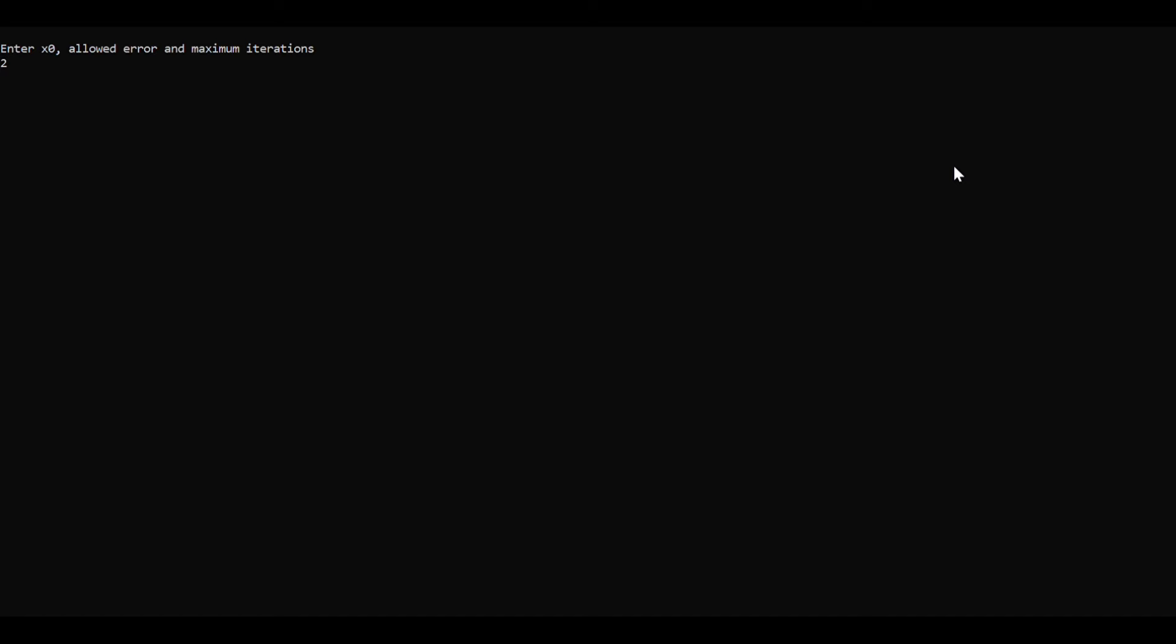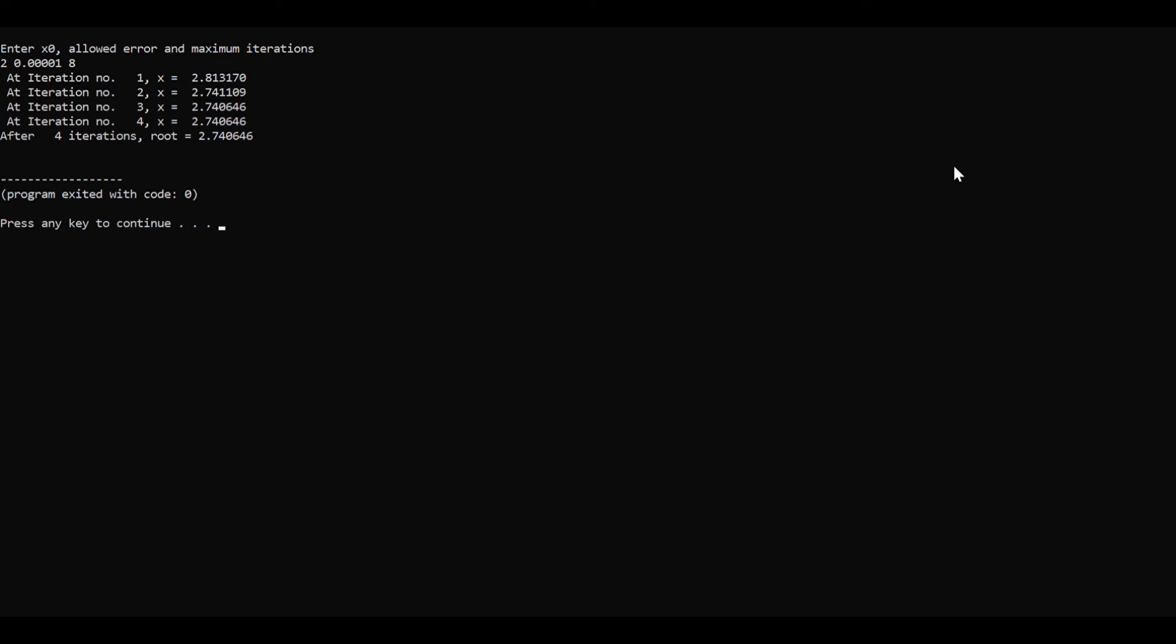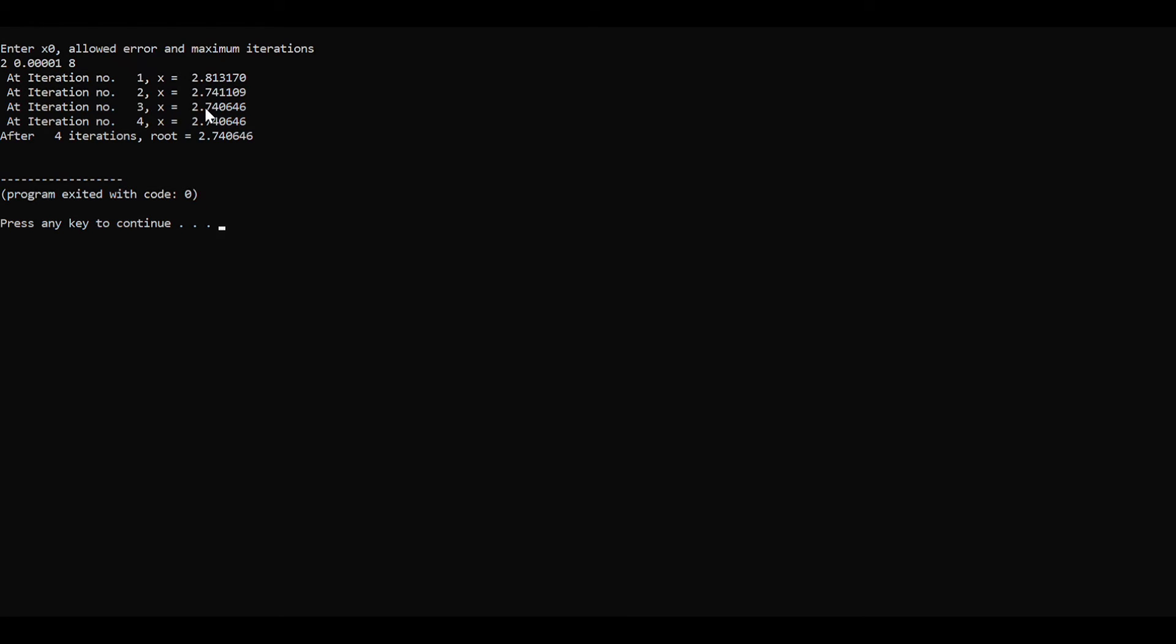A command prompt on the screen shows the statement: enter x naught, allowed error, and maximum iteration. Let's take 2 as x naught, then allowed error up to 0.00, up to three to four decimal places, then a maximum iteration of 8. Here we can see that on the screen iteration one, it got up to fourth iteration.